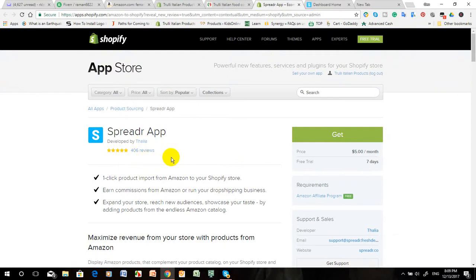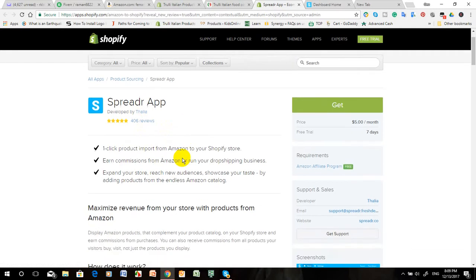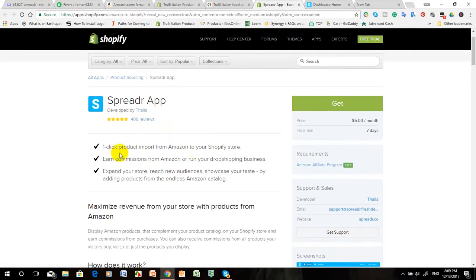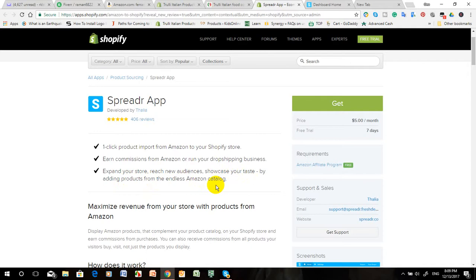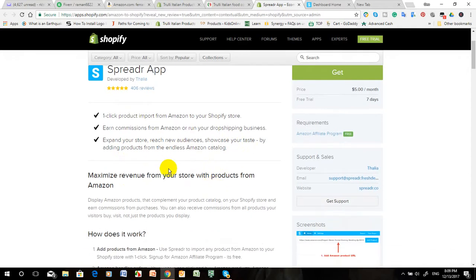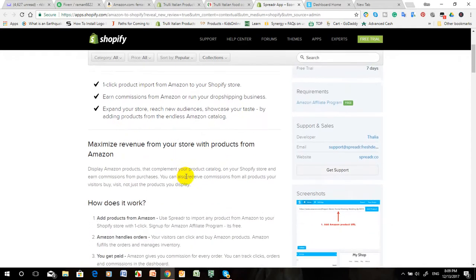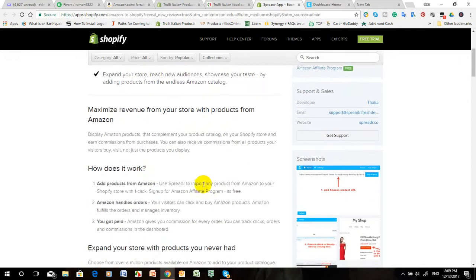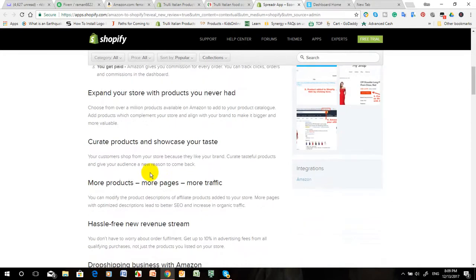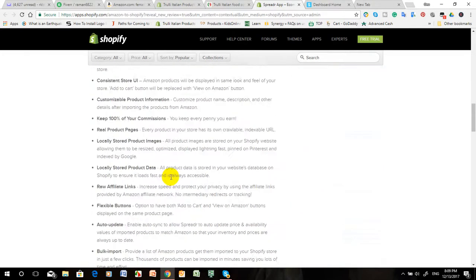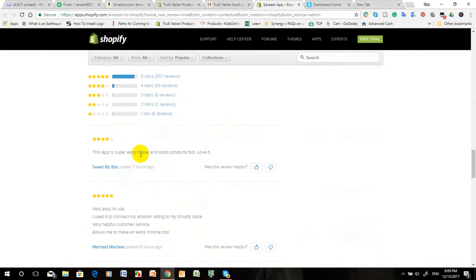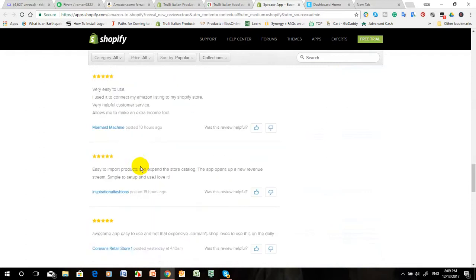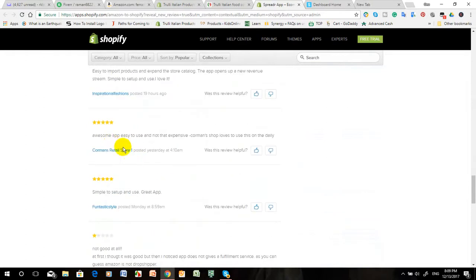This is a very good and nice application to connect your affiliate products to a Shopify online store. It offers one-click product import from Amazon to your Shopify store, earn commission from Amazon, and run your dropshipping business. Amazon has millions of products, so you can choose any products very easily.